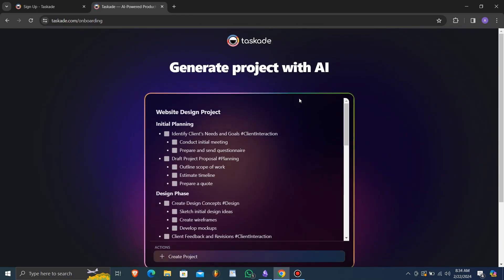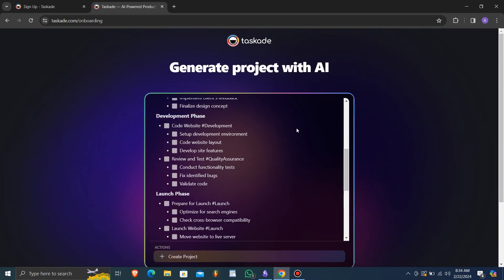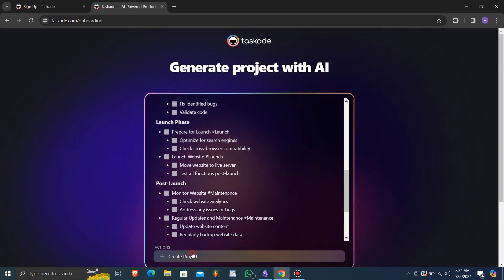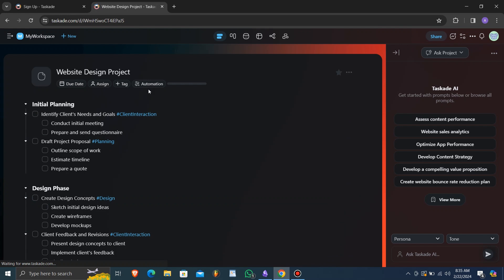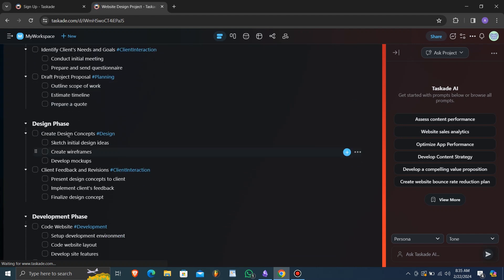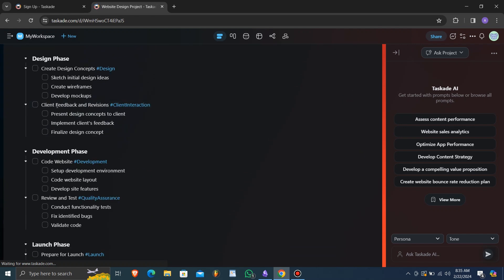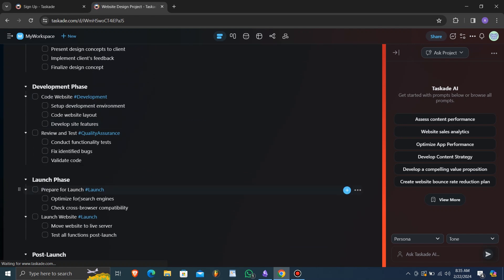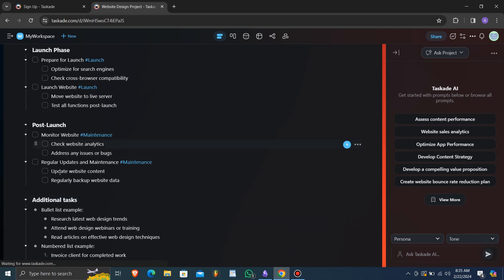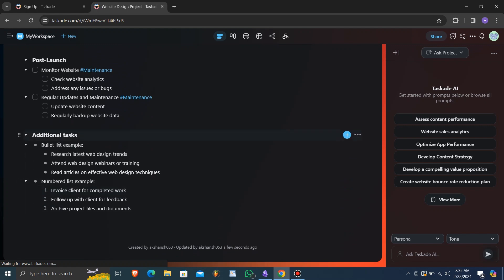Beyond traditional project management functionalities, Taskade incorporates collaboration features like video chat, messaging, screen sharing, and audio video recording. These real-time communication tools facilitate seamless collaboration among team members, enhancing productivity and workflow efficiency.